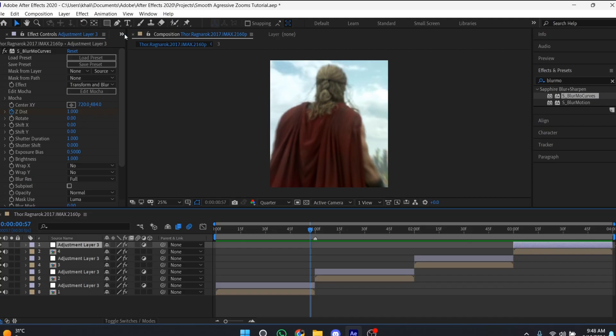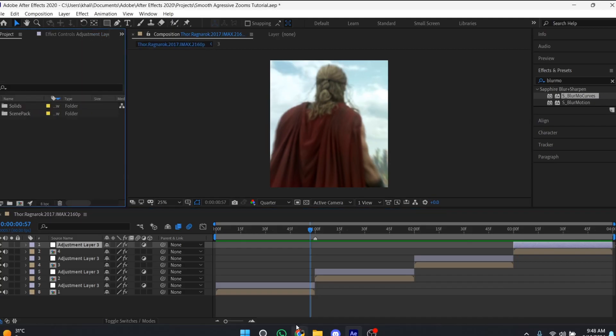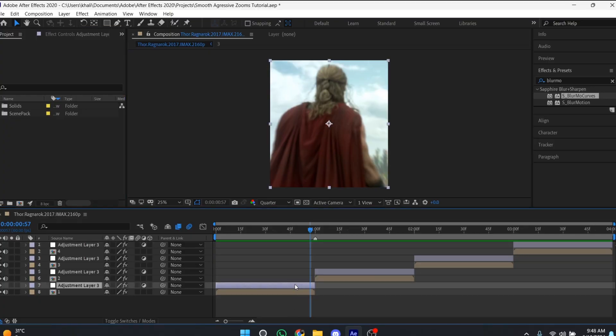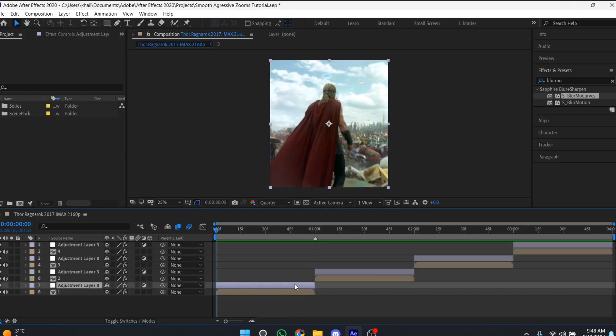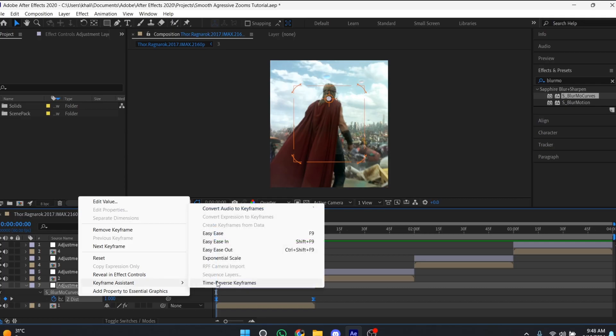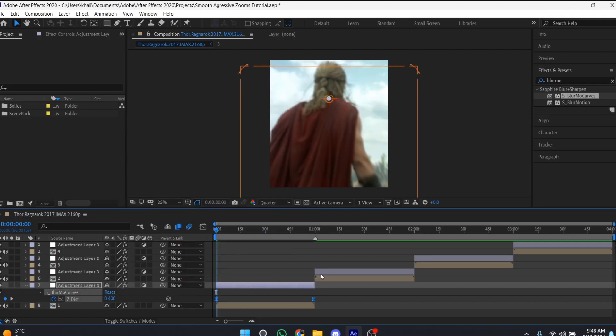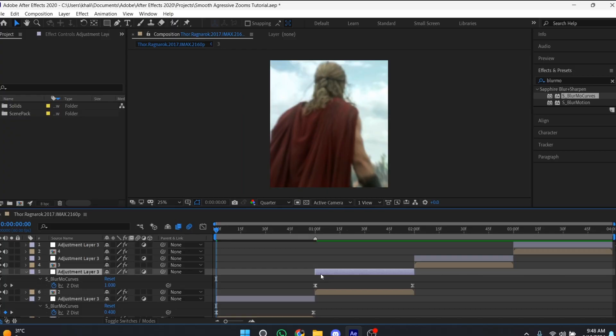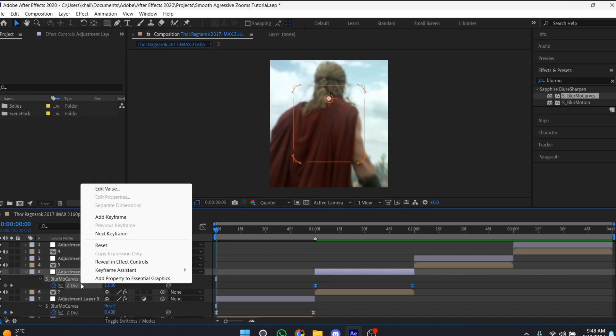That was an aggressive zoom in. If you want an aggressive zoom out, select the keyframes again, right-click, go to Keyframe Assistant, and select Time-Reverse Keyframes. Do the same with the other layers.